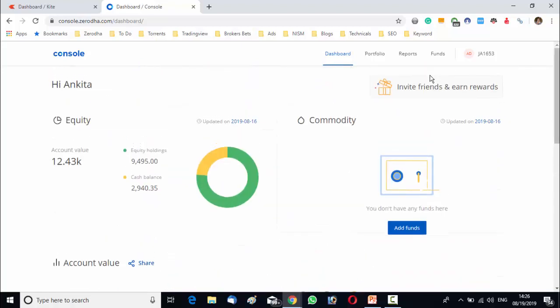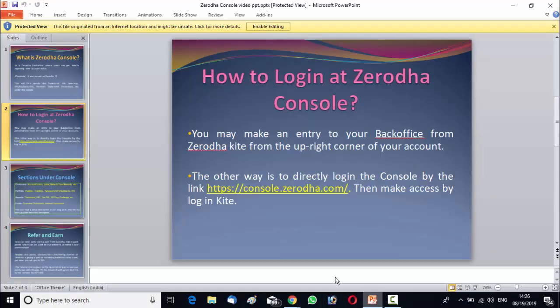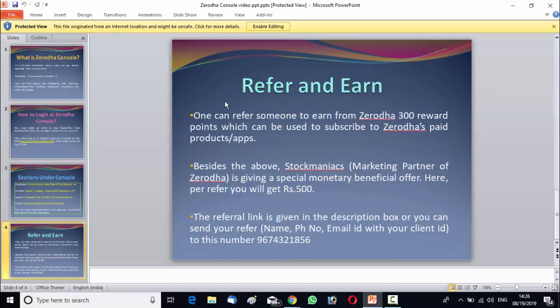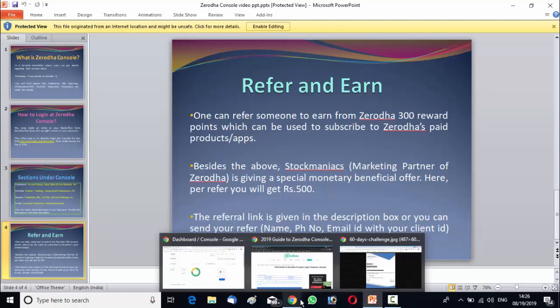And here one more interesting thing is there is an option. It's called invite friends and earn rewards. Now what is this?